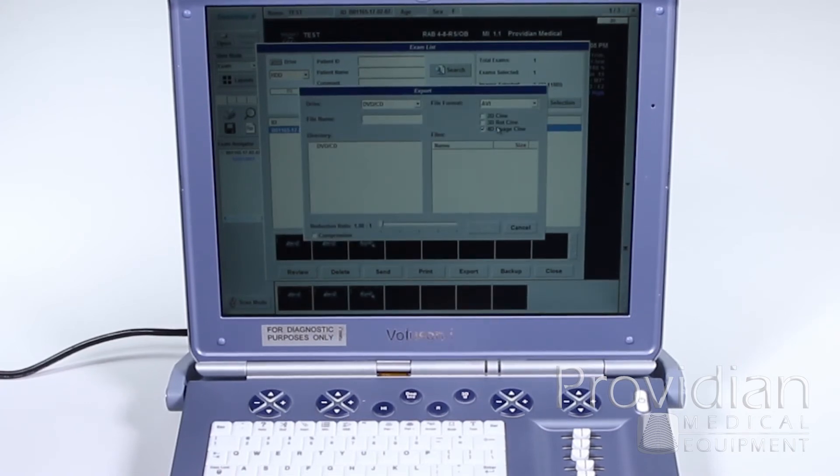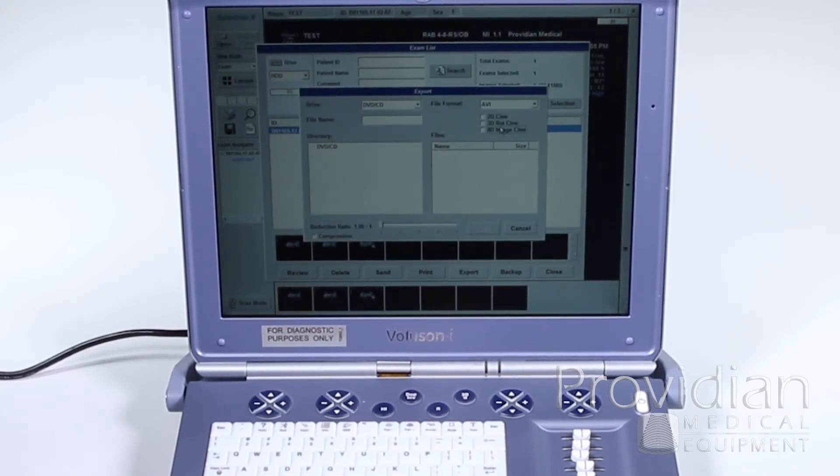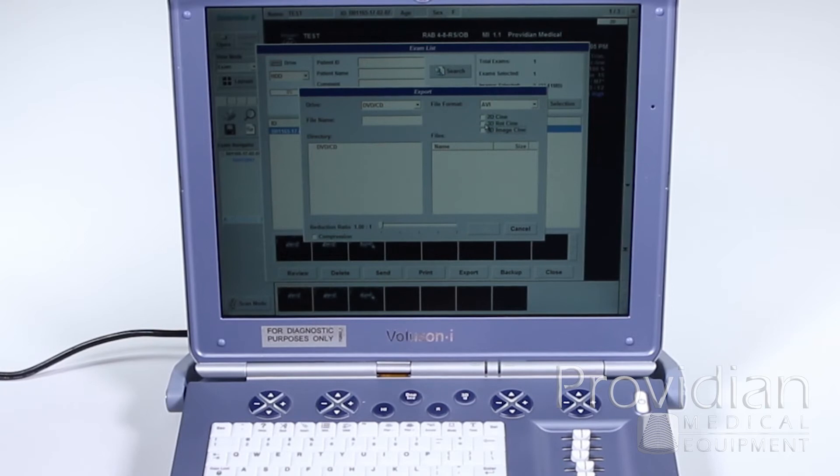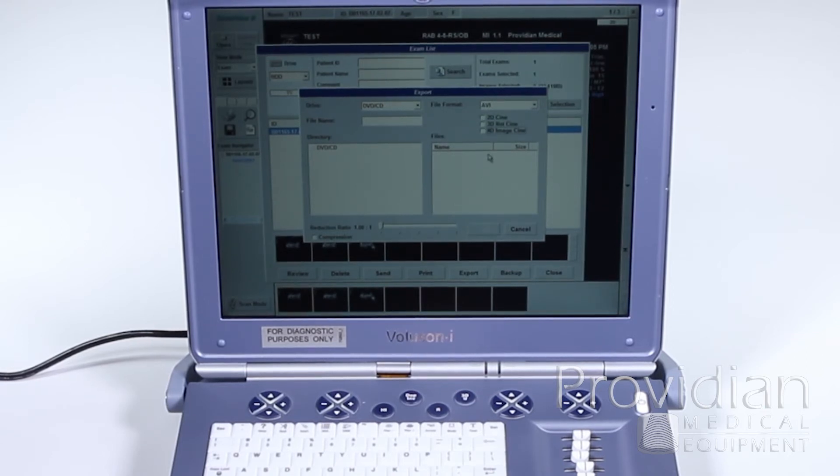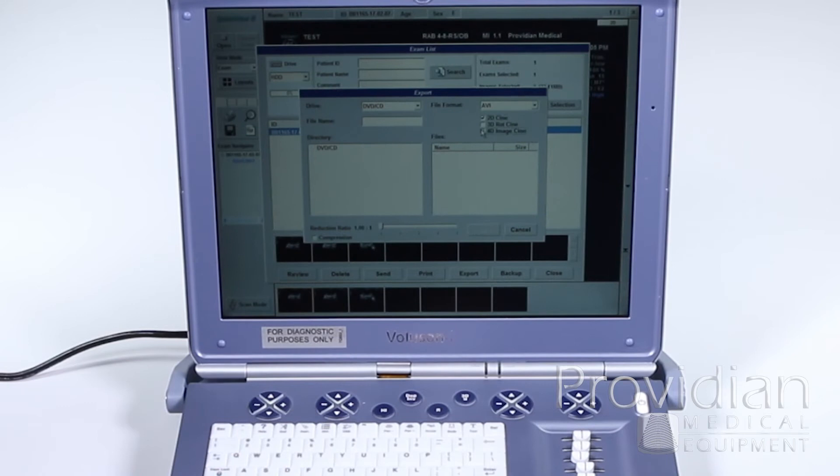Now it's going to ask me what I want to do. And if I have 4D images, I'll click that Image Cine. Not this Rotational Cine, but I'll click the 4D Image Cine. I'll also save my 2D Cines.